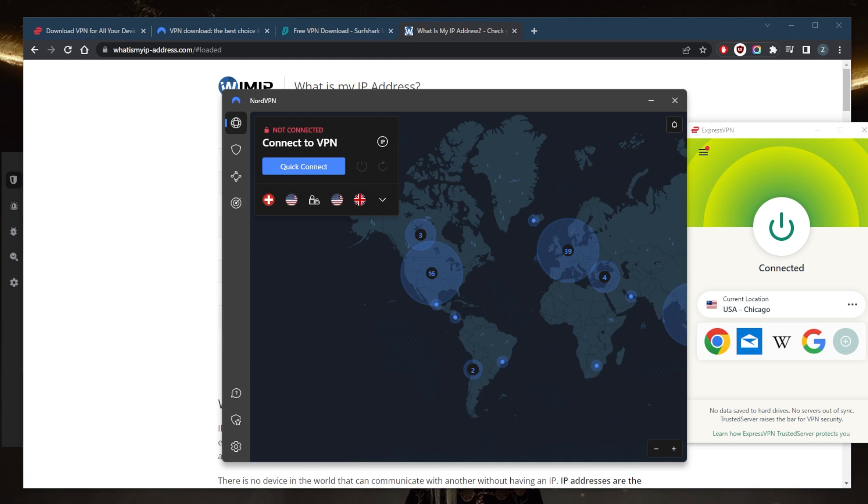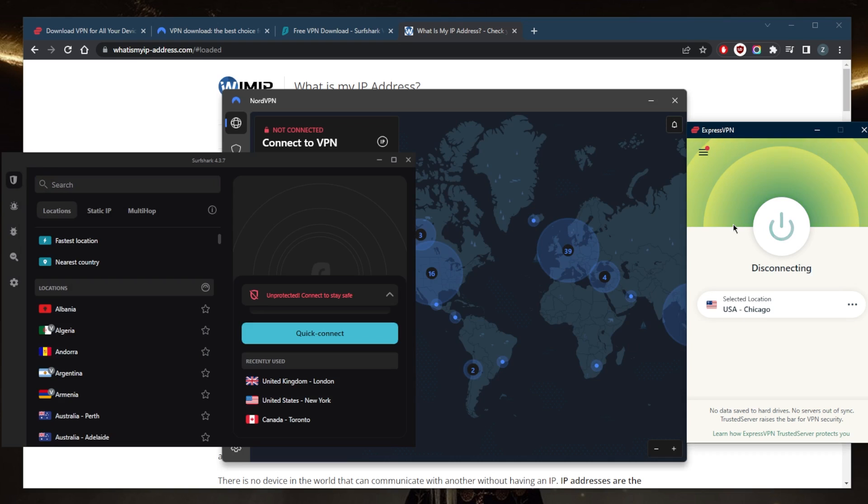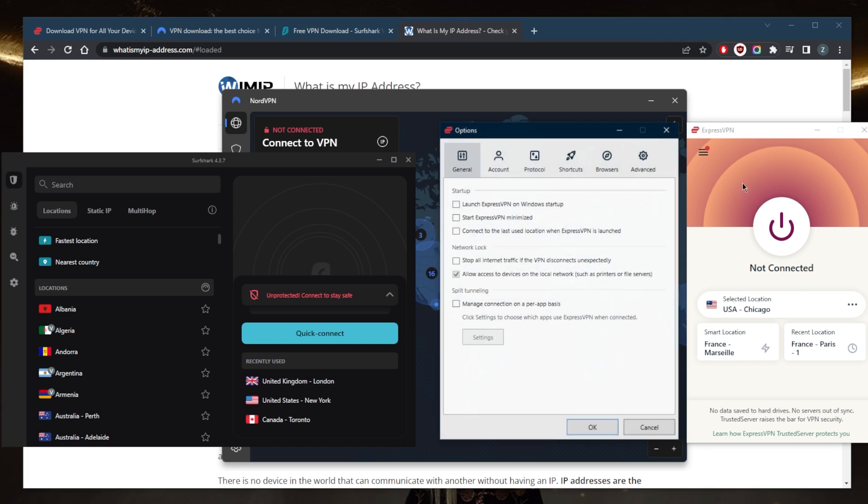And now it says that I'm in Chicago because I'm connected to the Chicago server. It's as simple as that. Let's go ahead and turn this off. Now you want to understand a couple of things about the VPN. First of all, you're going to go to options and you have the kill switch and split tunneling.